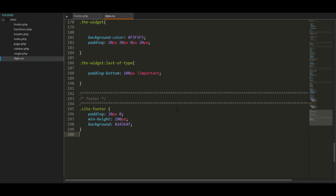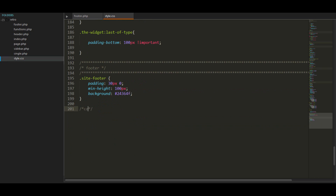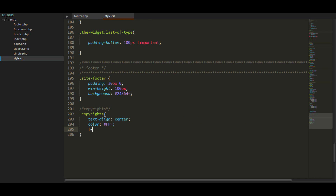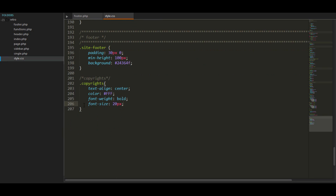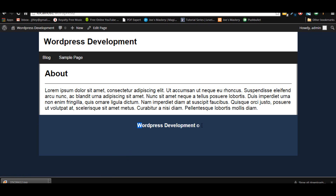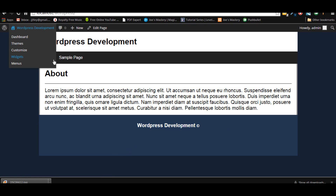Now for the copyrights class: we want the text to be centered, the color to be white, the font to be bold — because we're going to have a navigation and we want this to stand out — and margin of 20 pixels. Quick check — yes, that looks good.